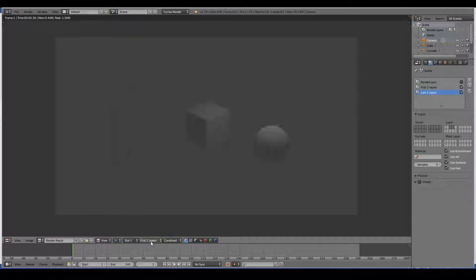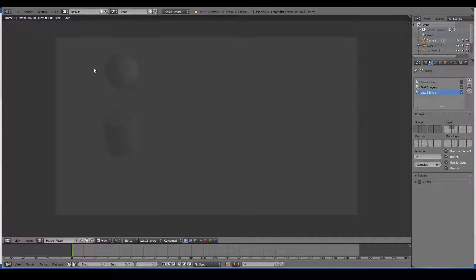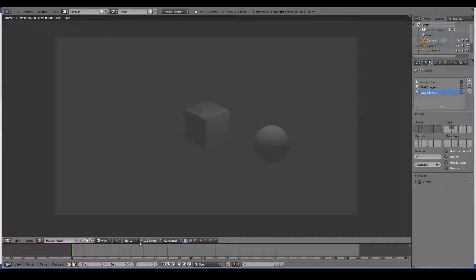So it's actually created for us the layers in a separate tab here in the image editor. As you can see, those are the two images that have been created. You can then go ahead and use the compositor to combine these two images.